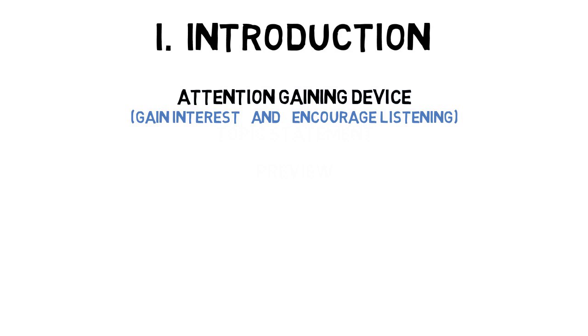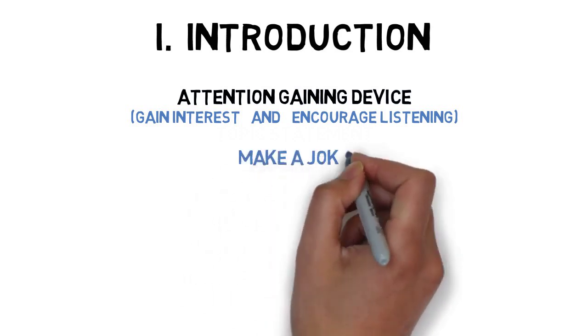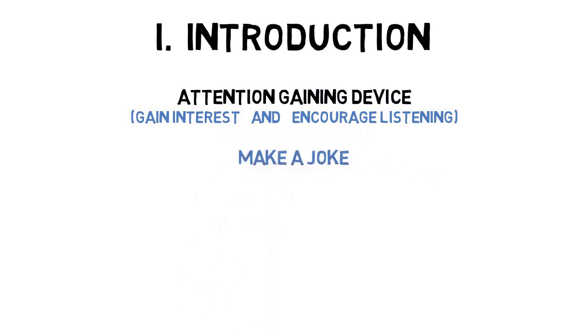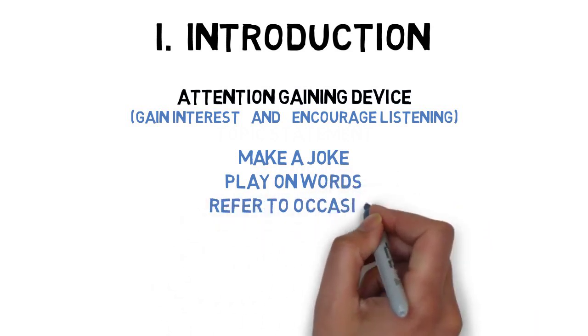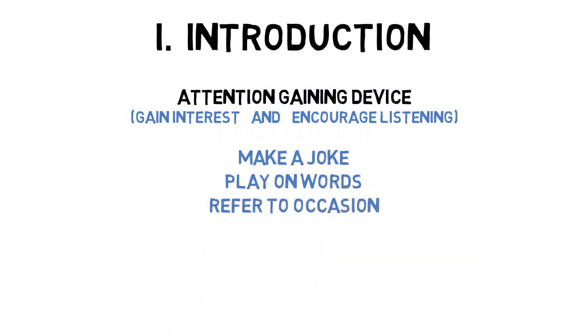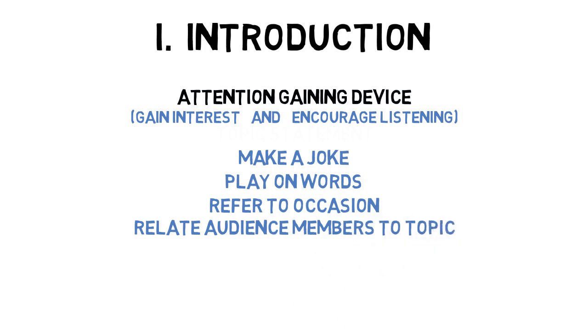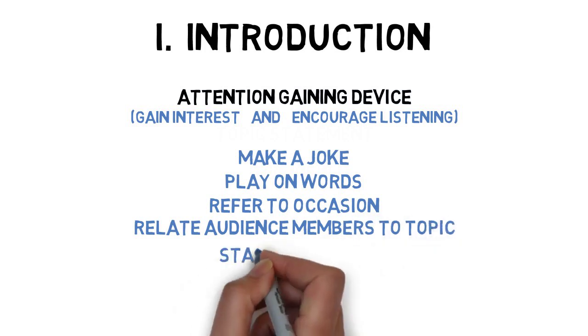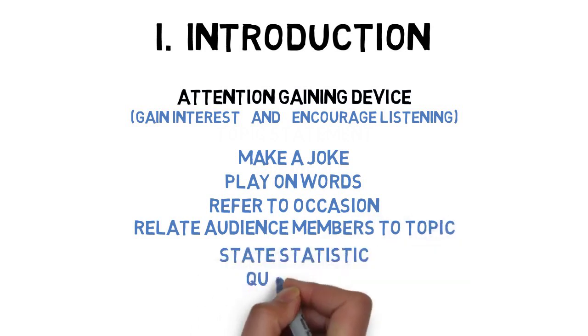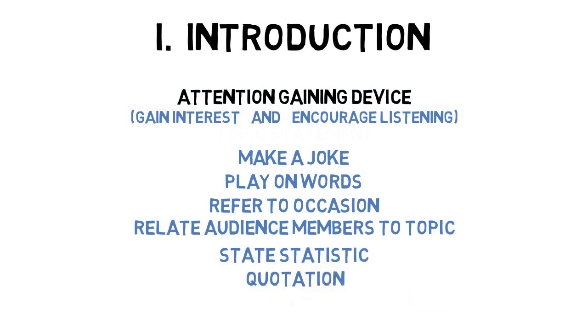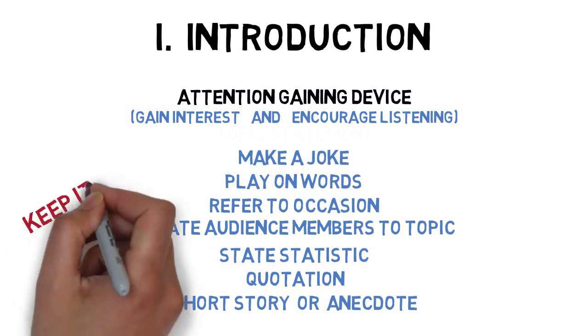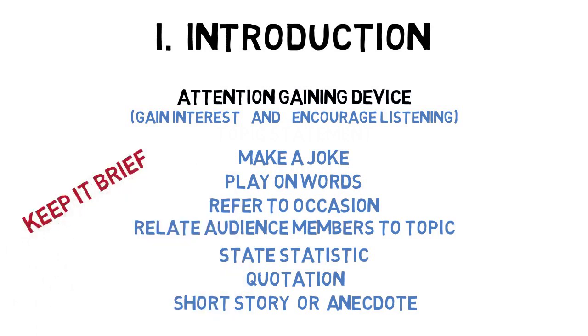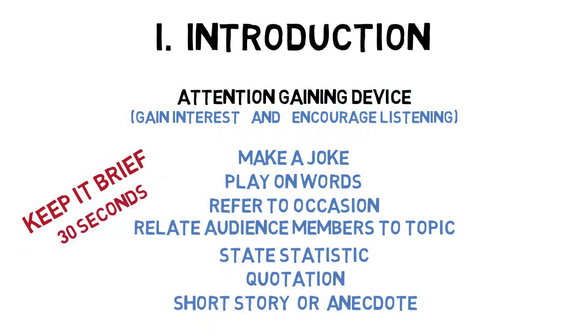There are several common ways to begin a speech that help gain audience attention, including making an appropriate joke, using a play on words, referring to the occasion for which the speech is given, referring to the audience member's relationship to the topic, stating a startling statistic, stating a quotation from a person stating something connected to your topic, and telling a short story or anecdote. However you choose to start your speech, it's important to keep it brief. Most attention-gaining devices are only 30 seconds or less.